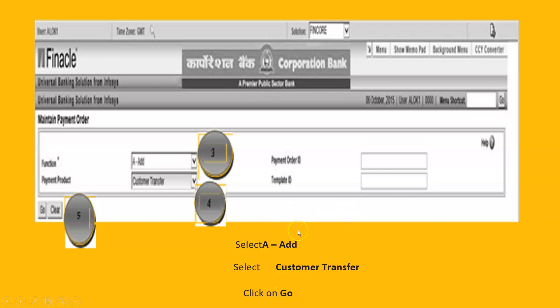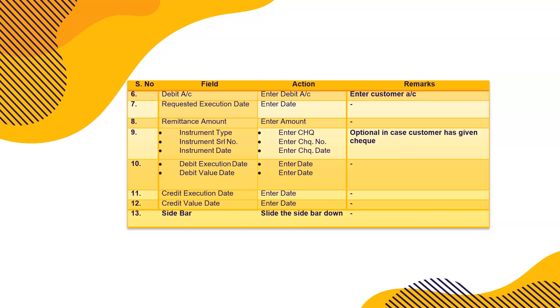The Payment Order Maintenance criteria screen appears. Select function — we'll do Add, then verification. Select 'Customer Transfer'; there are options for bank-induced or customer-induced transfers. Banks also transfer funds from one bank to another. Click Go and fill in all the detail fields carefully.